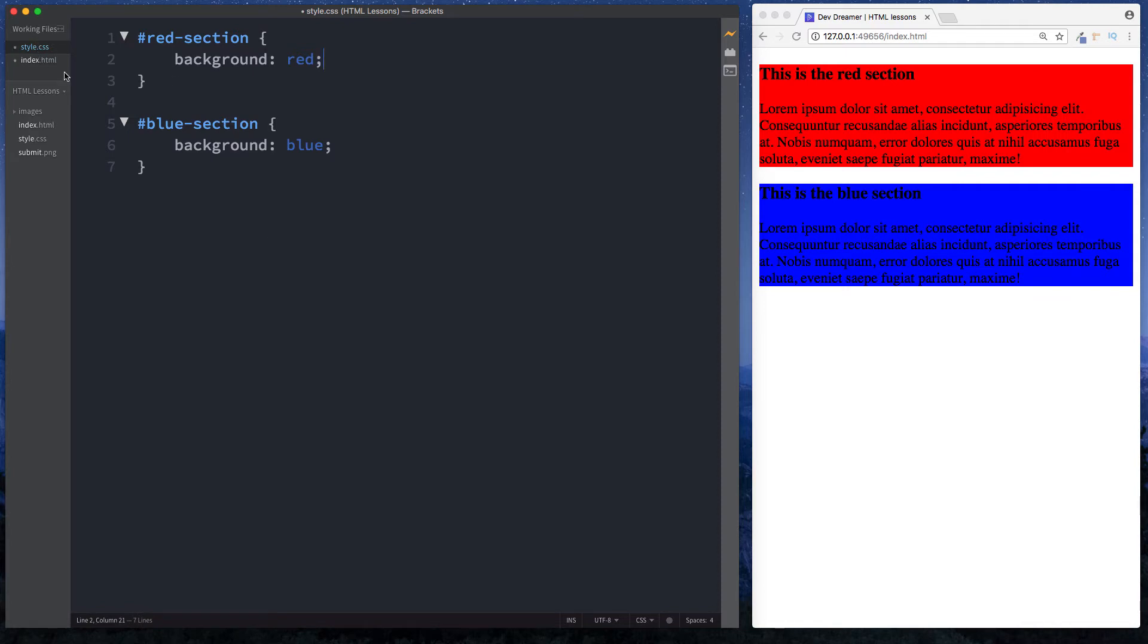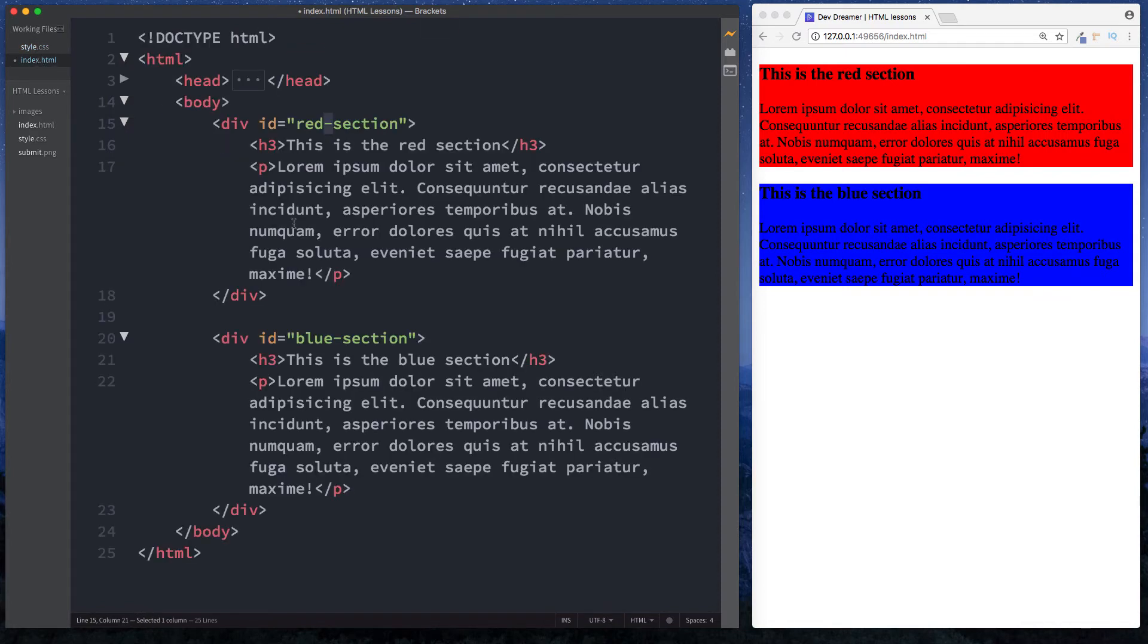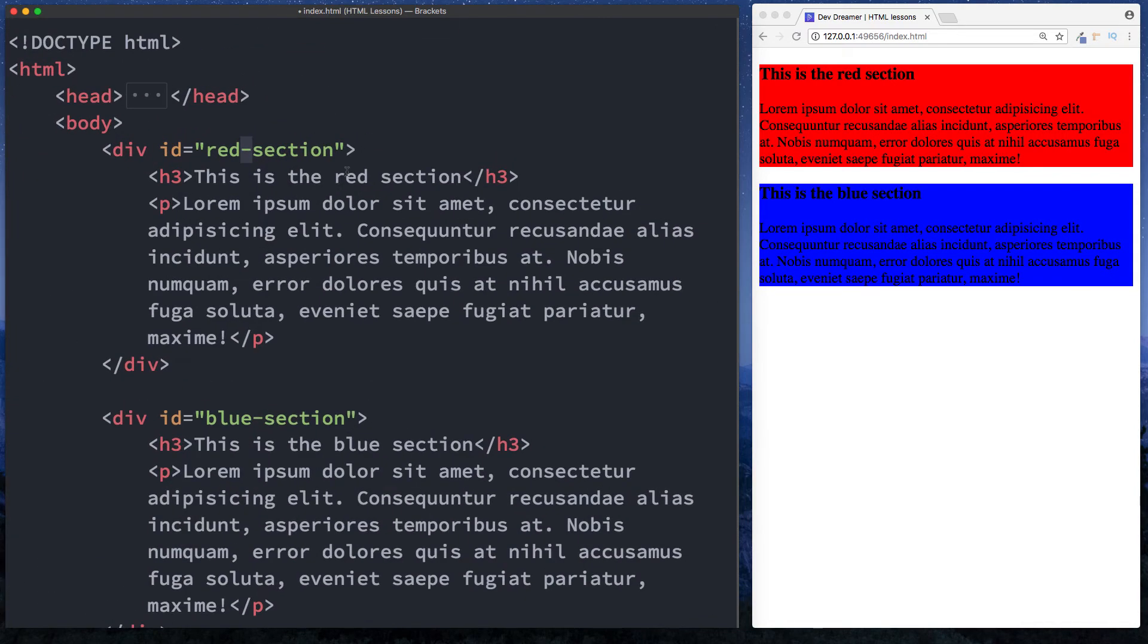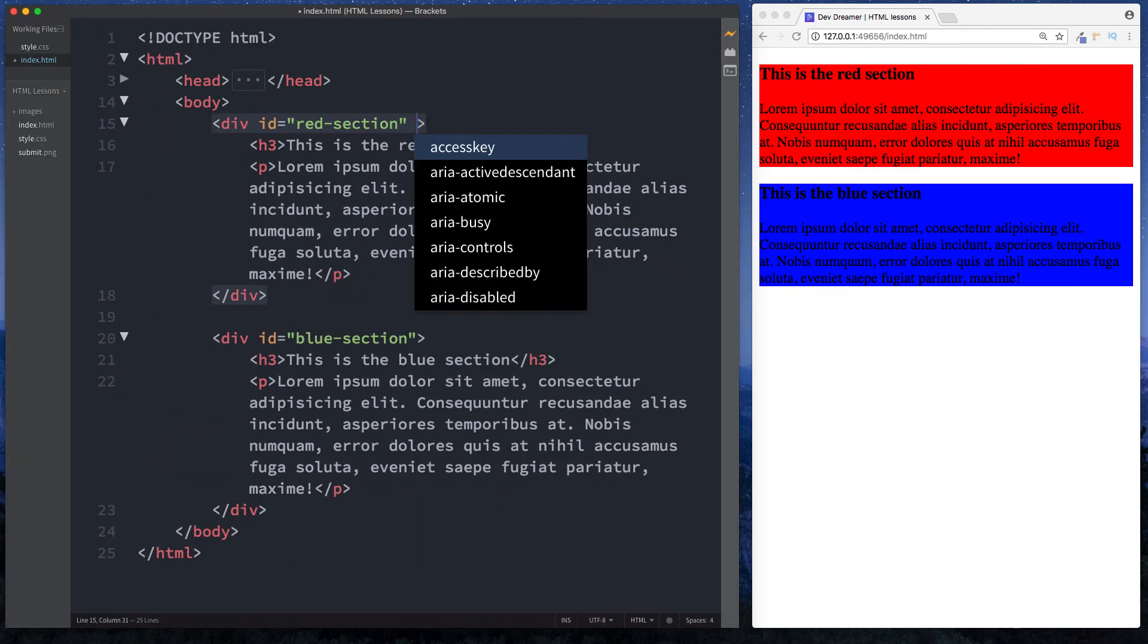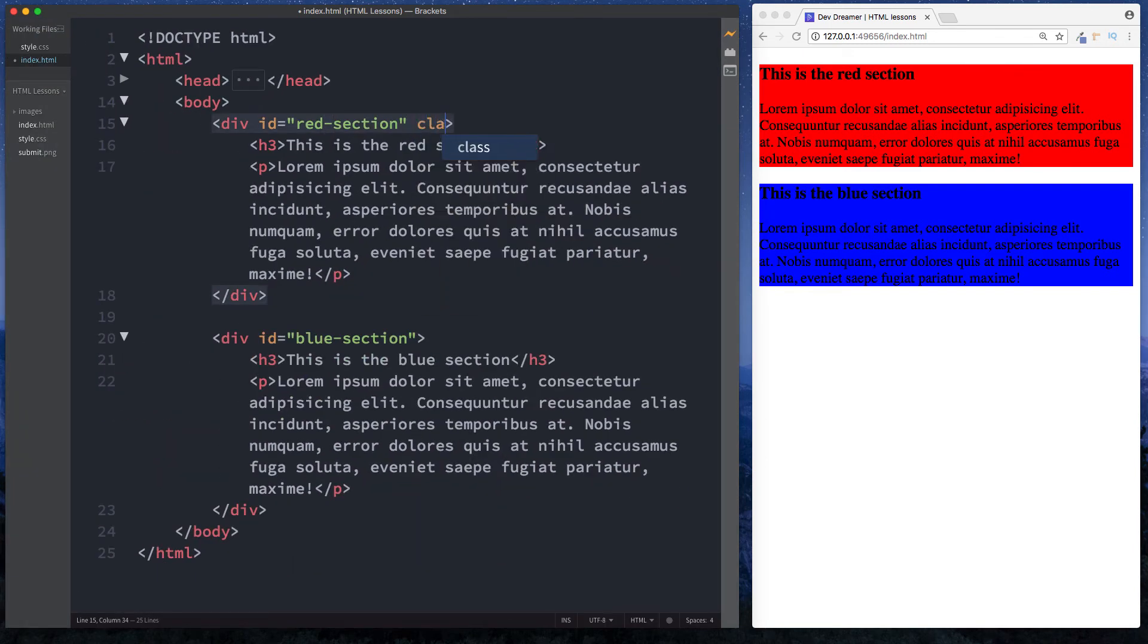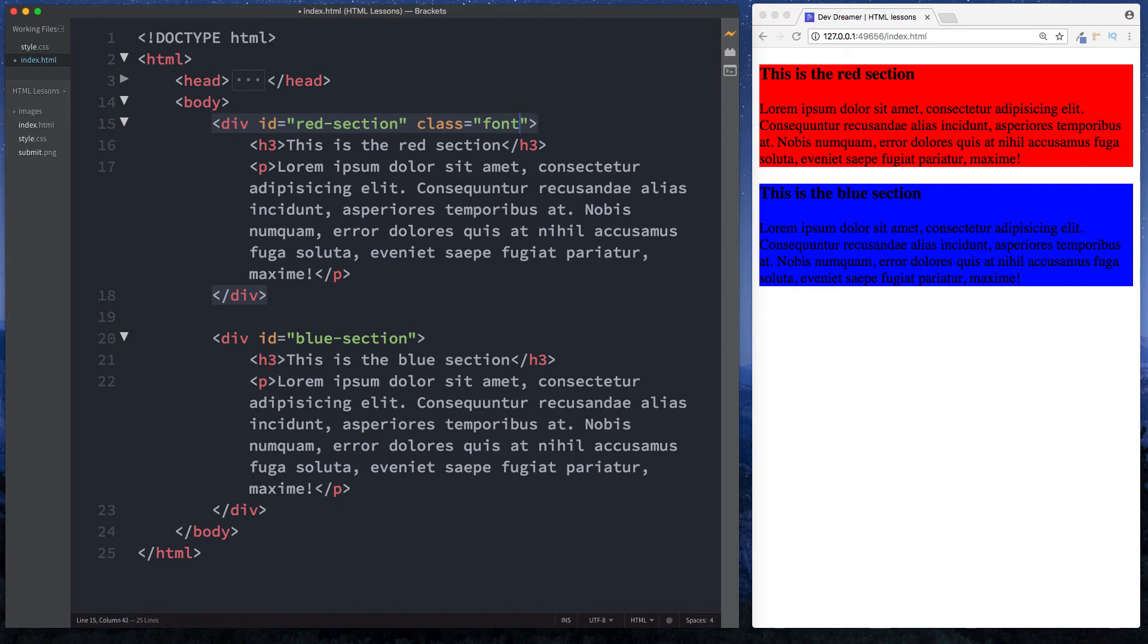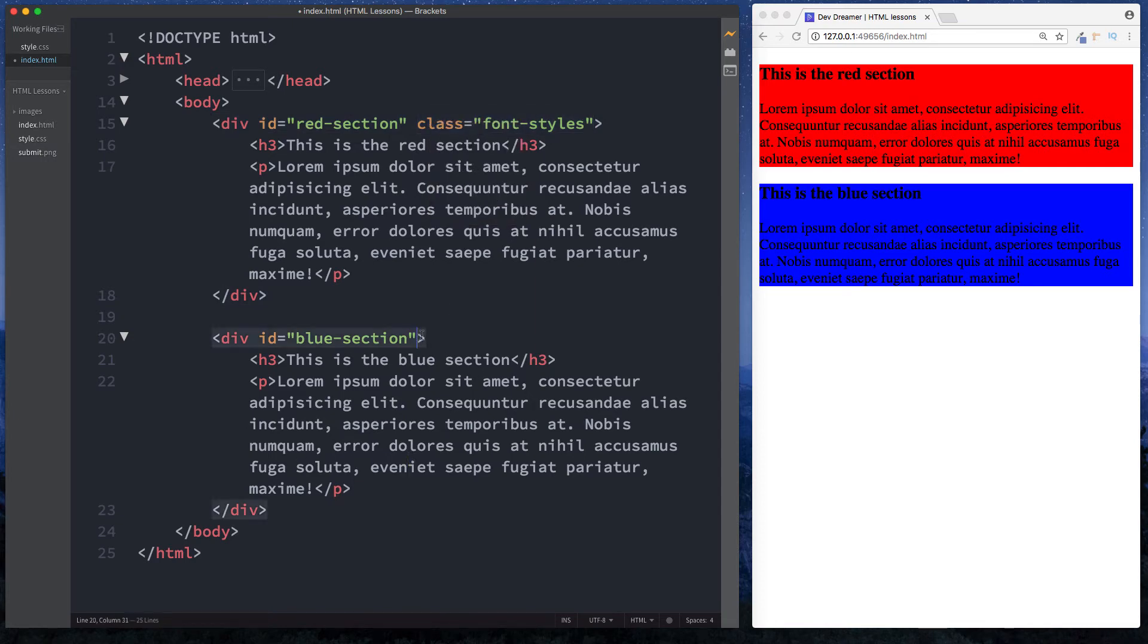Let's go back to our index.html file. In here let's say space, and now we're going to give this a class. So class equals, then quotation marks, and let's call this font-styles. Then we give this same class of font-styles to our blue section here. So now both sections have a class of font-styles.